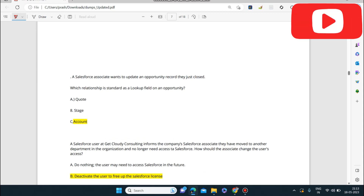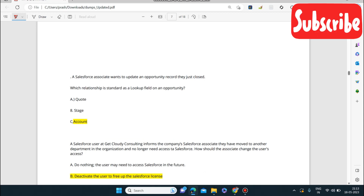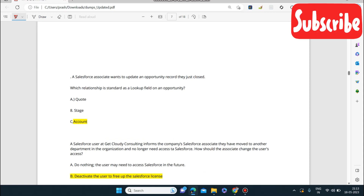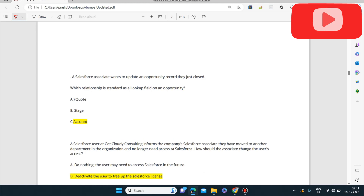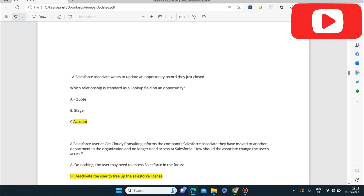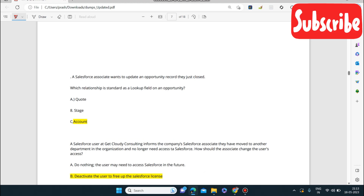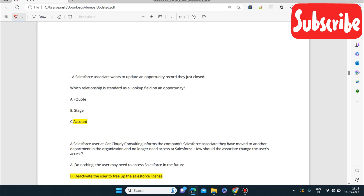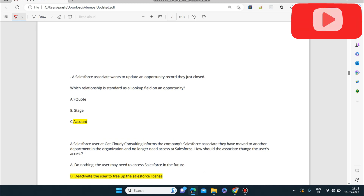Next question: a Salesforce Associate wants to update an opportunity record they just closed. Which relationship is standard as a lookup field on an opportunity? The answer is Account.